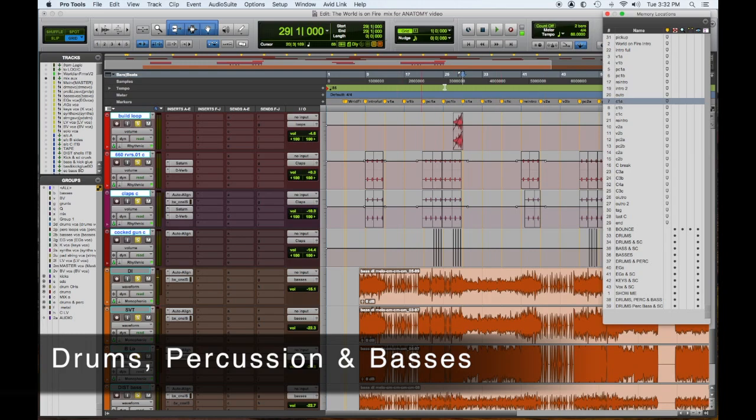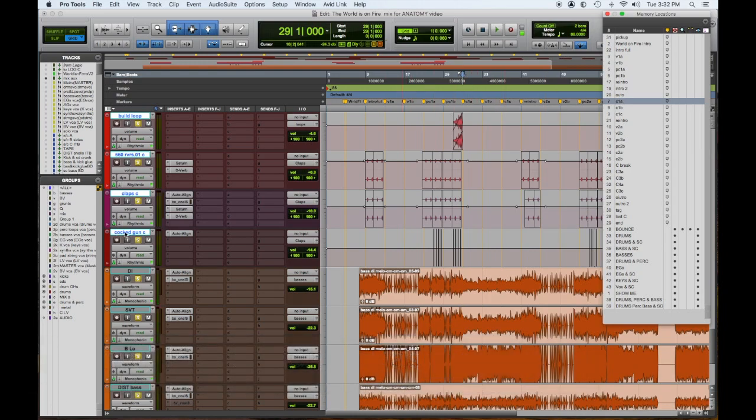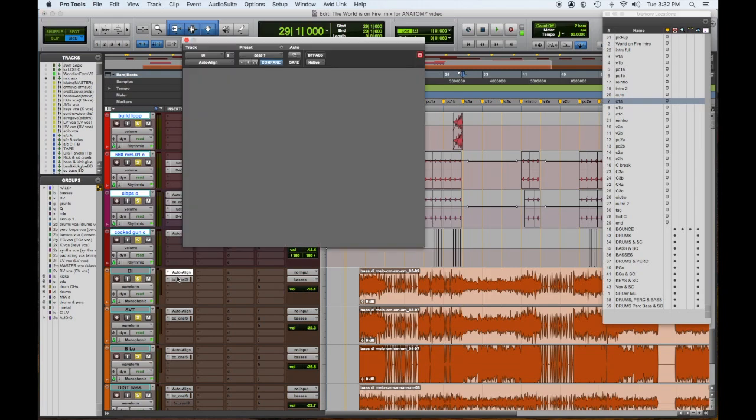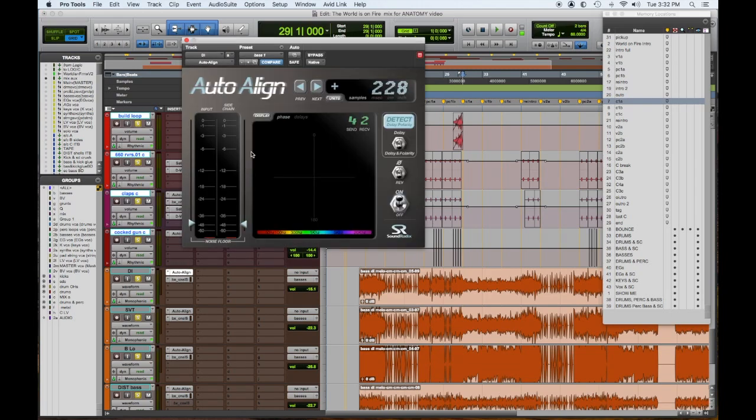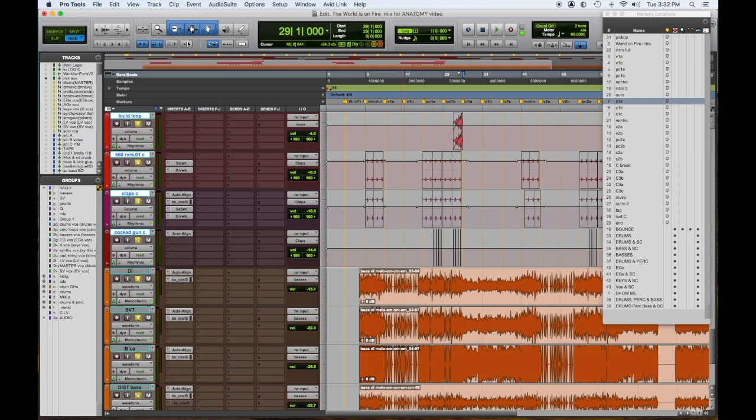Now an interesting thing to check out would be taking off our auto align. Now you notice I have it on the basses. So what I've done was I phase aligned the DI to the kick. And all those other low end percussion sounds are phased to the kick. Anything hitting on a backbeat is phased to the snare. And then I phased out the amps to the DI.